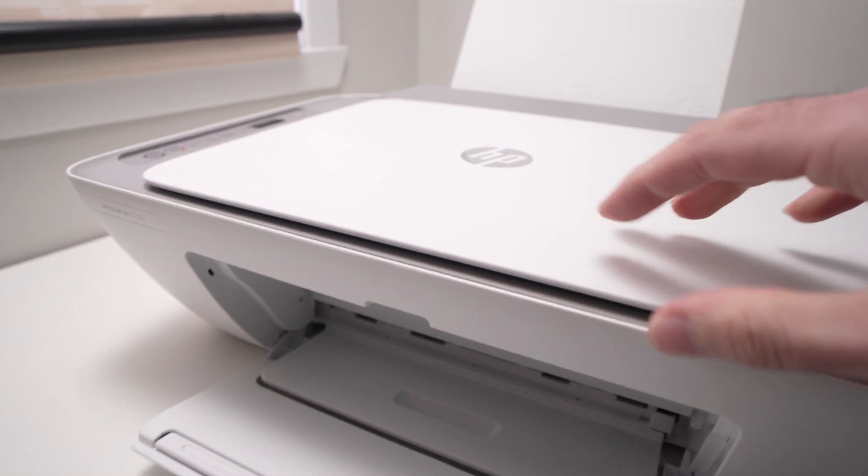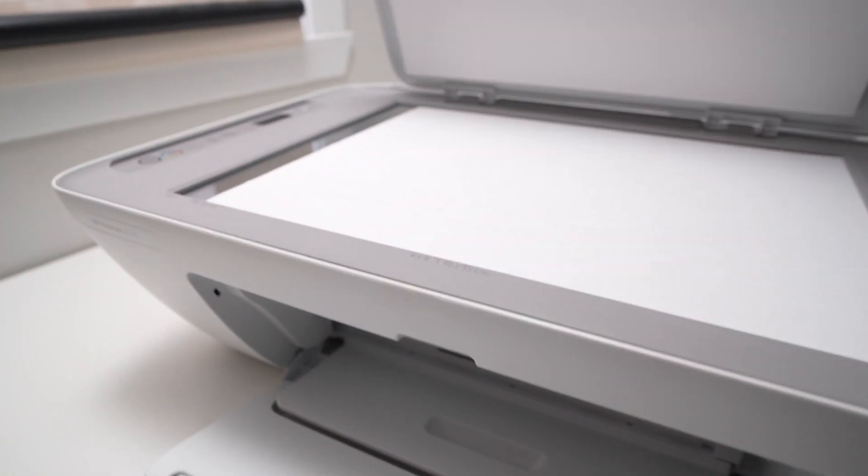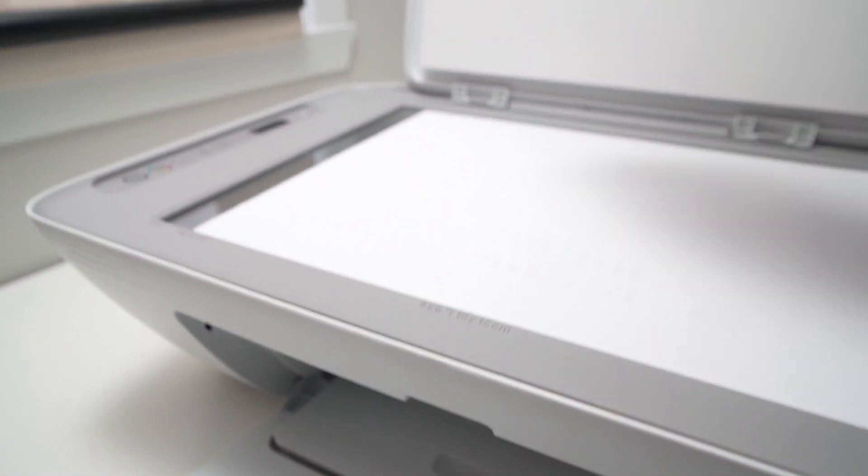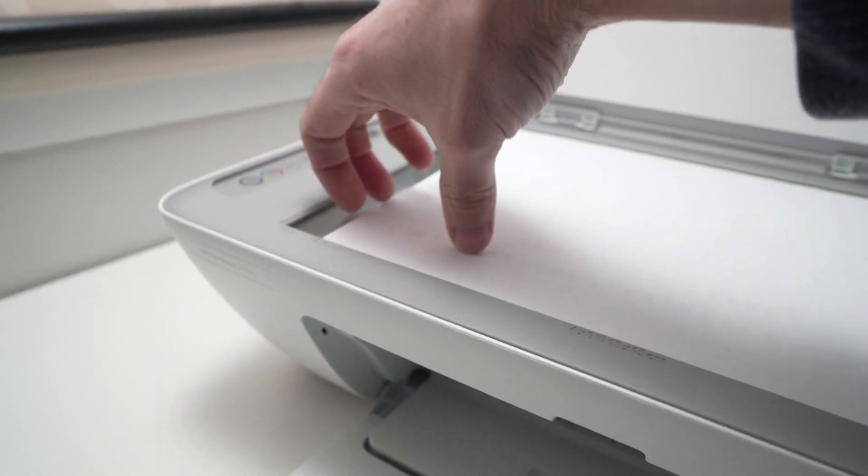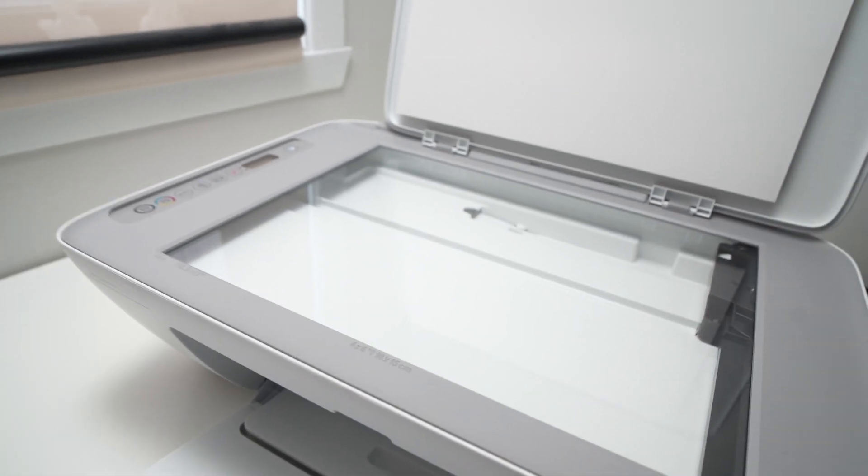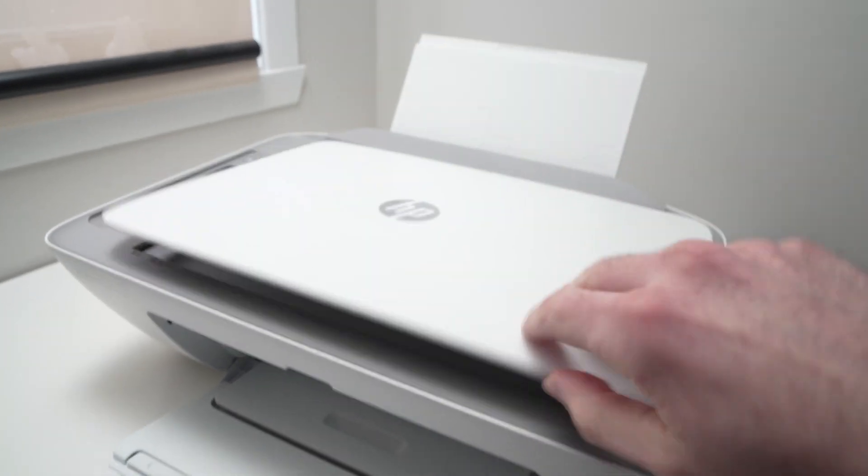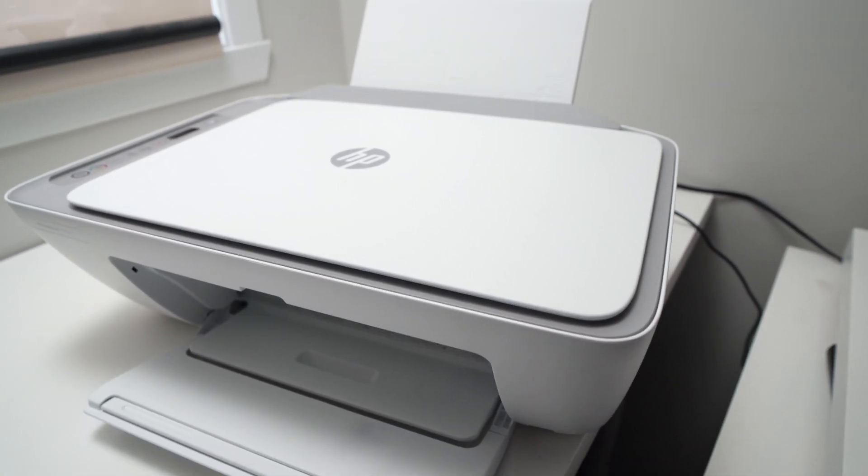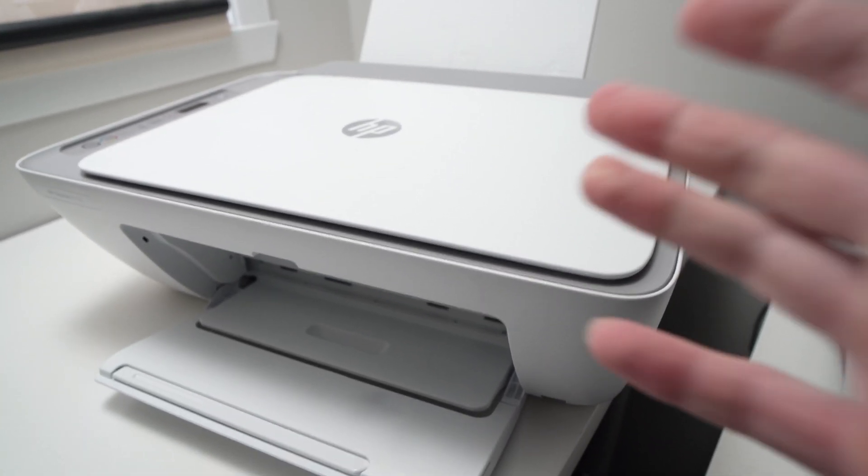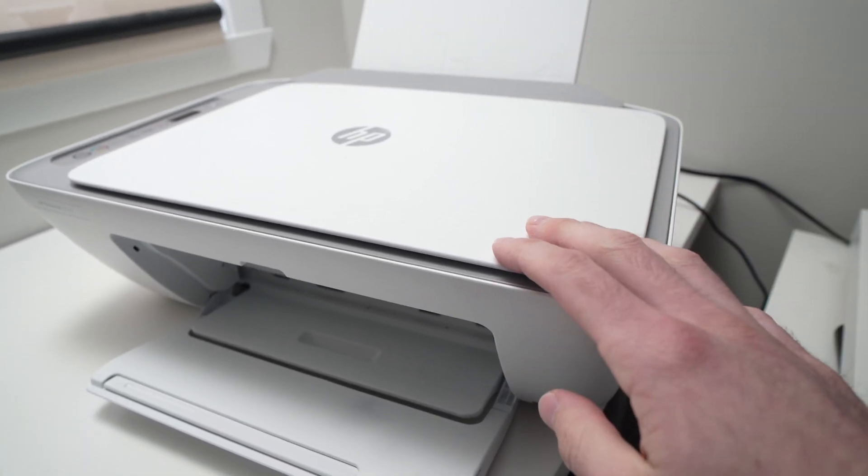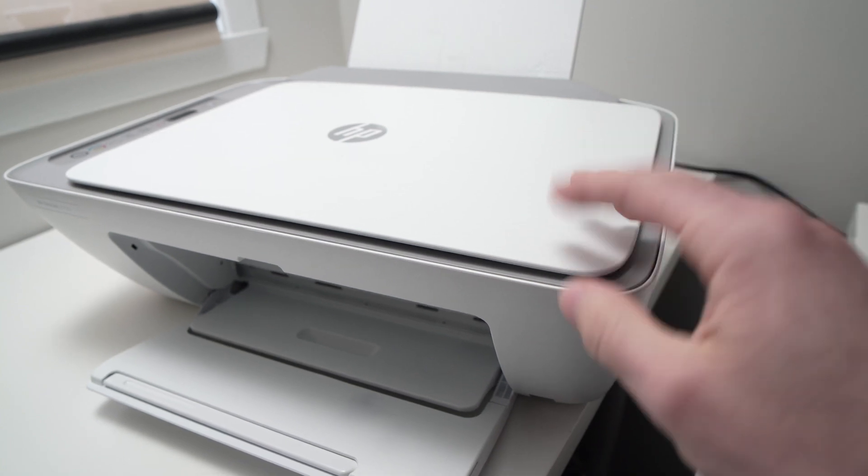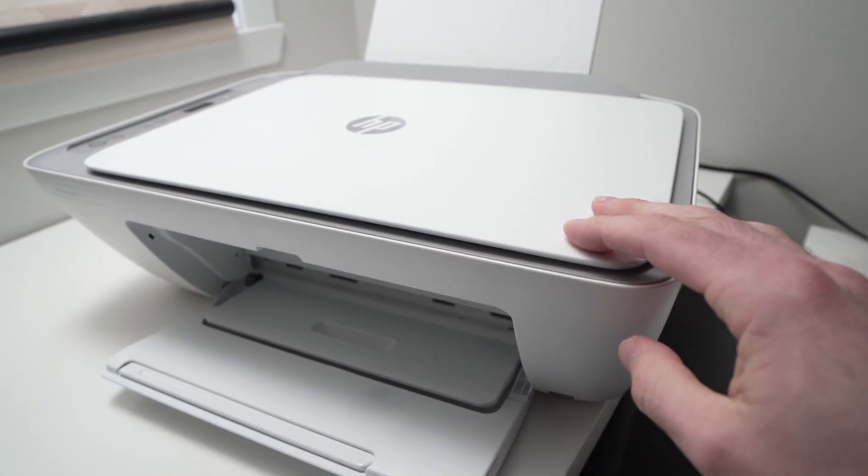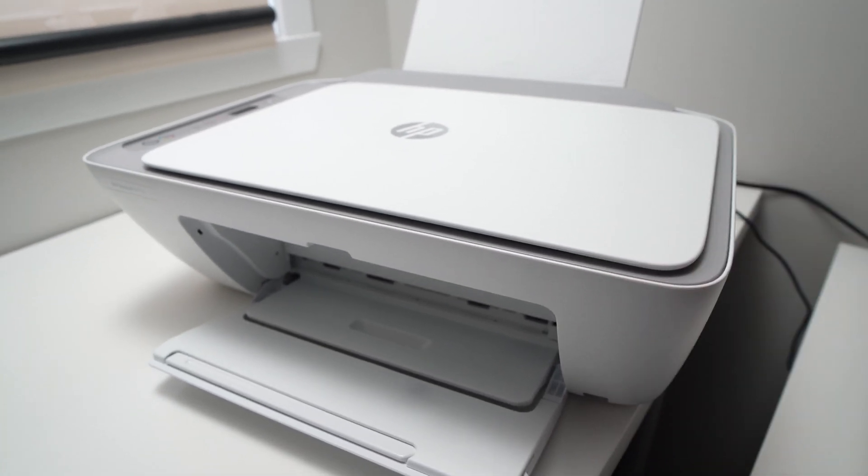So you're done. Perfect. Now you just have to remove this page and use your printer and scanner normally. Thanks for watching. I hope this was useful. Please leave a like, comment and I'll see you in the next one.